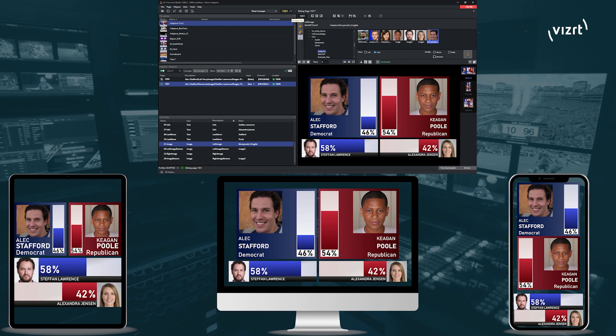This is how quick and easy it is to use Trio with Adaptive Graphics and Engine 5. Thank you.